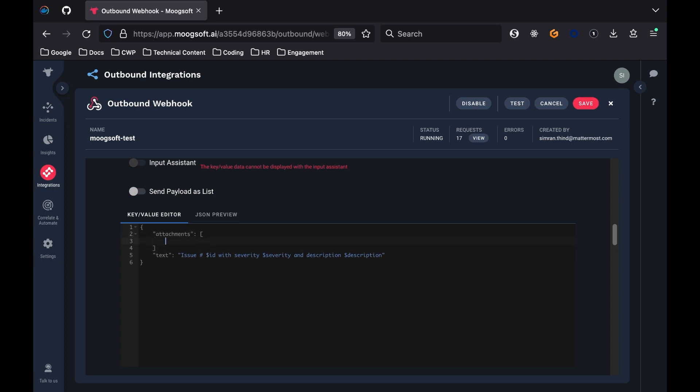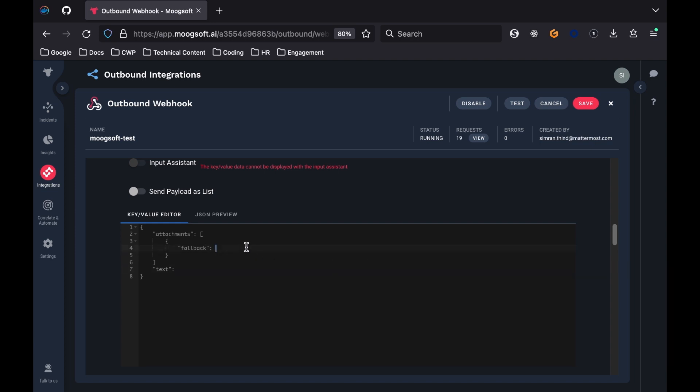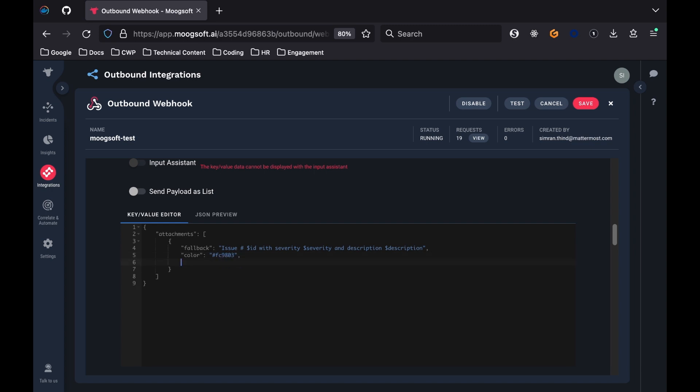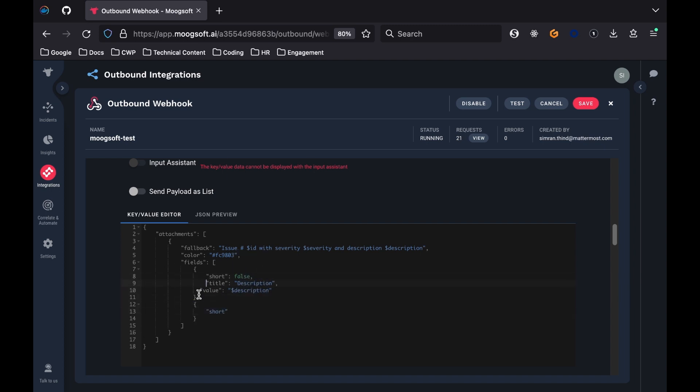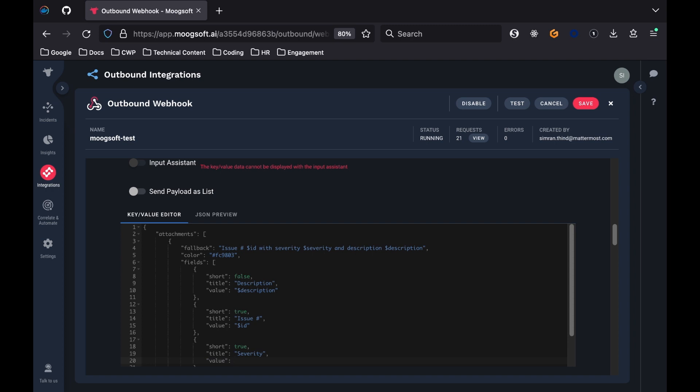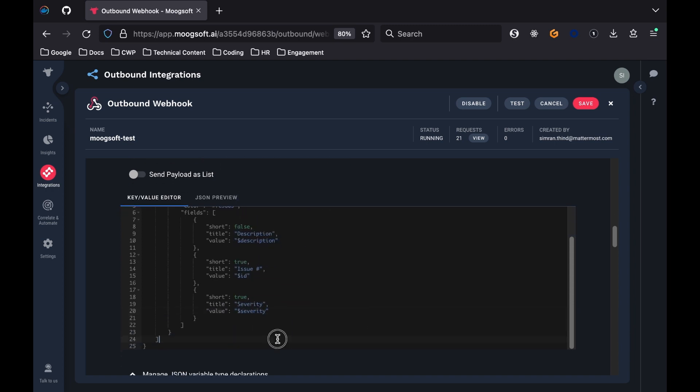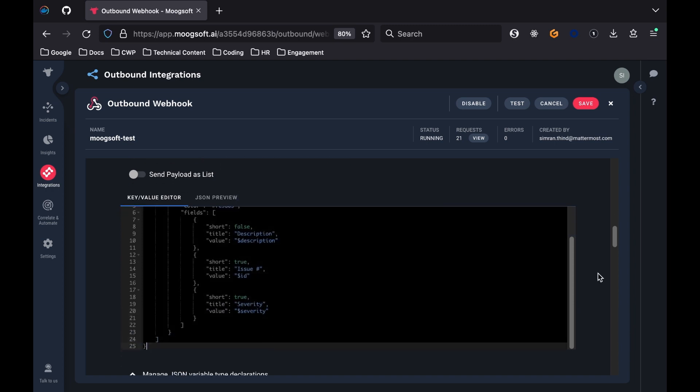First, specify some fallback text. The fallback option is required for message attachments because it is used in notifications and for clients that do not support formatted text. Next, set the color option, which can be any hex code as a string. Because the plan is for an orange border, use the hex code hashtag FC9803. Finally, display the description, issue number ID, and the severity information in a table format using an optional array called fields. For each field, you need to give it a title, set the text contents, and then also specify whether the value of the field will be short or long.